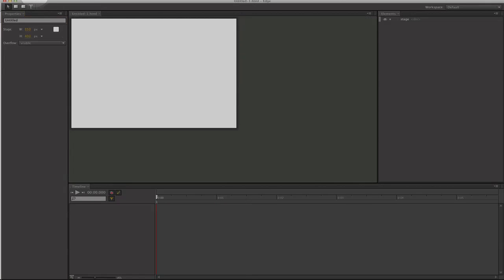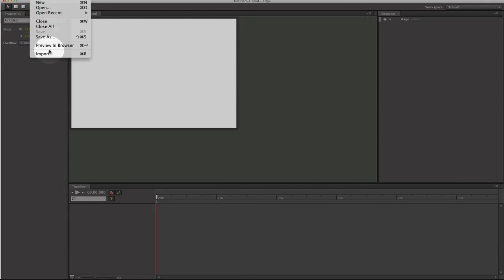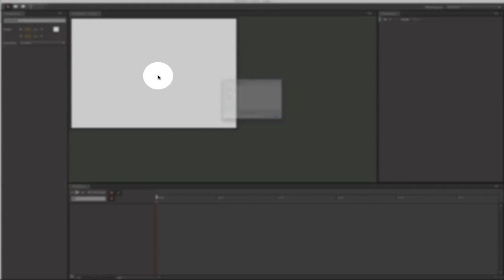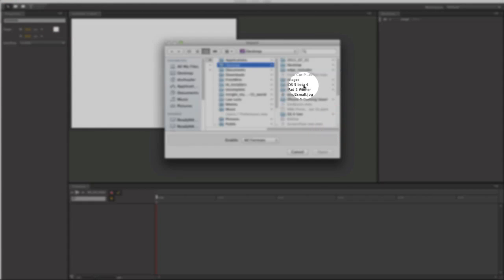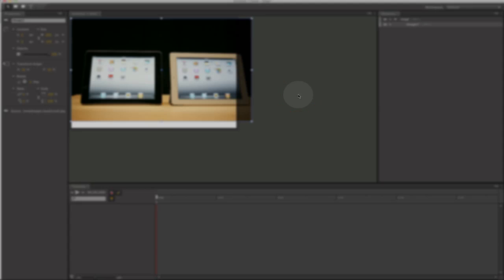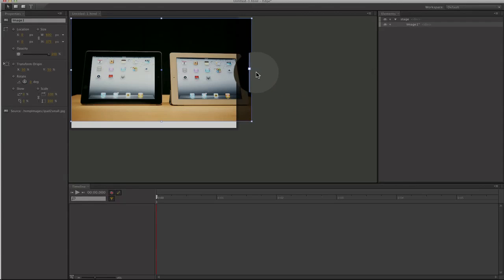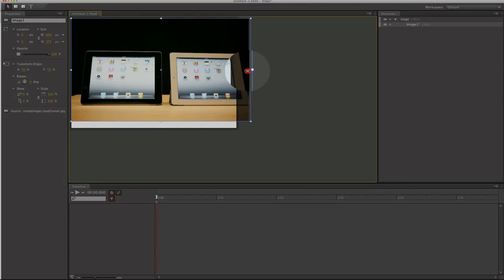I'm going to import an image. Grab an image here. I'm going to crop this image.